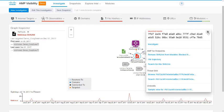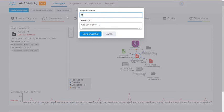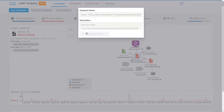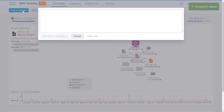Let's start by just copying the hash. Save snapshot. We'll give it a name, add a description, and save it. And click on New Investigation.